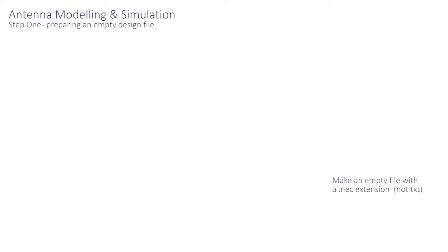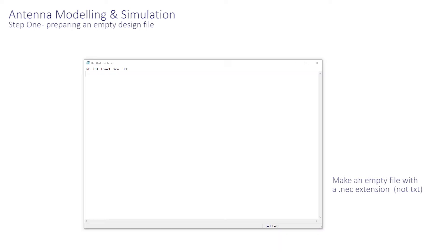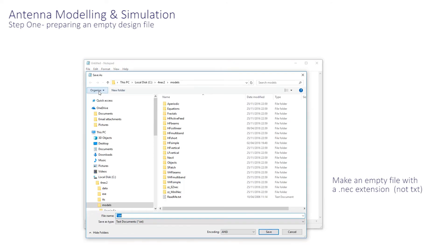So simple problems can be avoided. If you touch a blank NEC file into the model sub-directory of the NEC directory, well, in Windows, this means opening Notepad and saving a blank file into the model sub-directory of the 4NEC2 program.